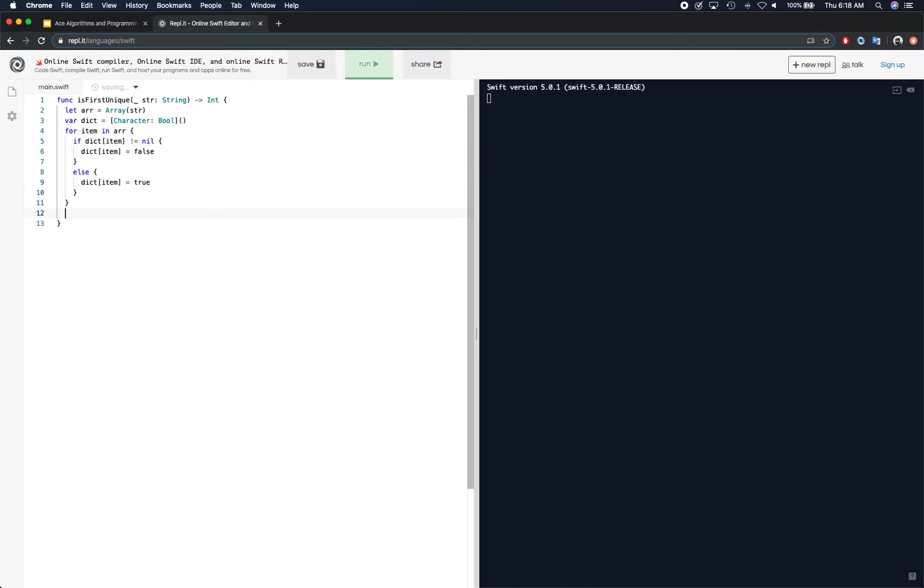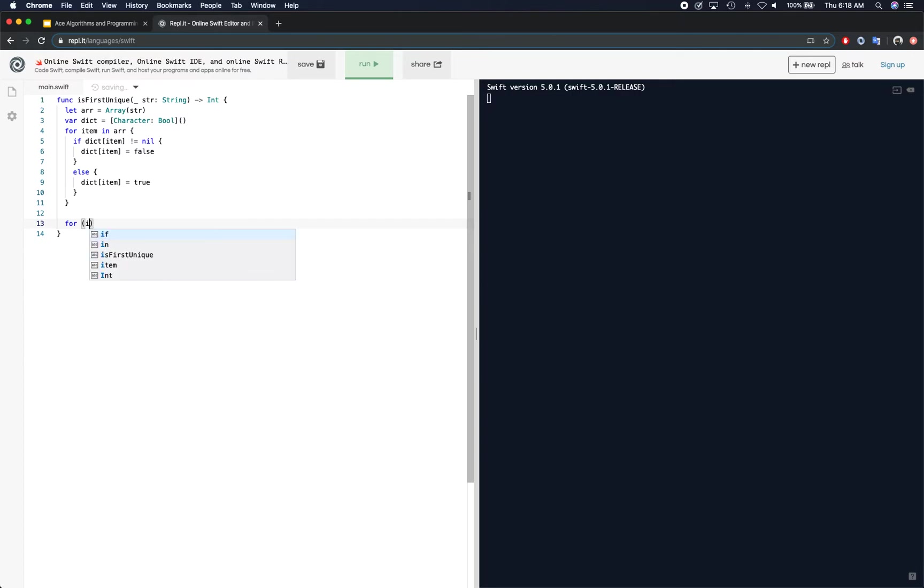Else we say the item is not there, insert it with unique set as true. So we first iterate over, get all the characters into dictionary. We actually set their true and false, and then we go over, iterate them one more time.